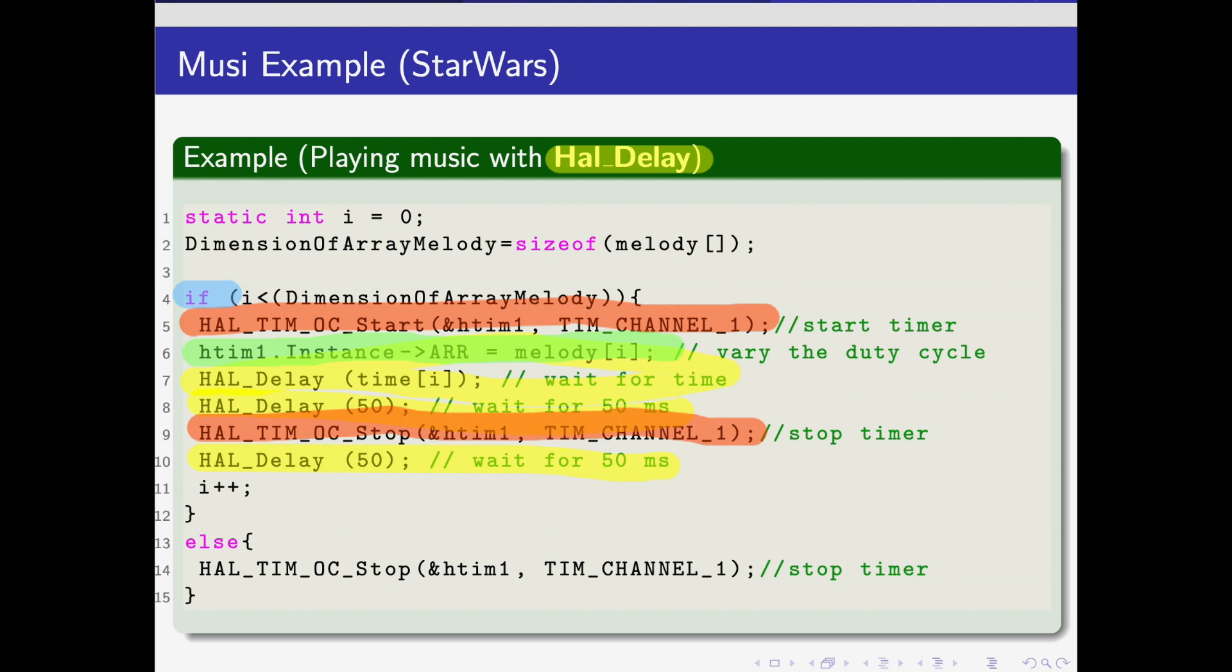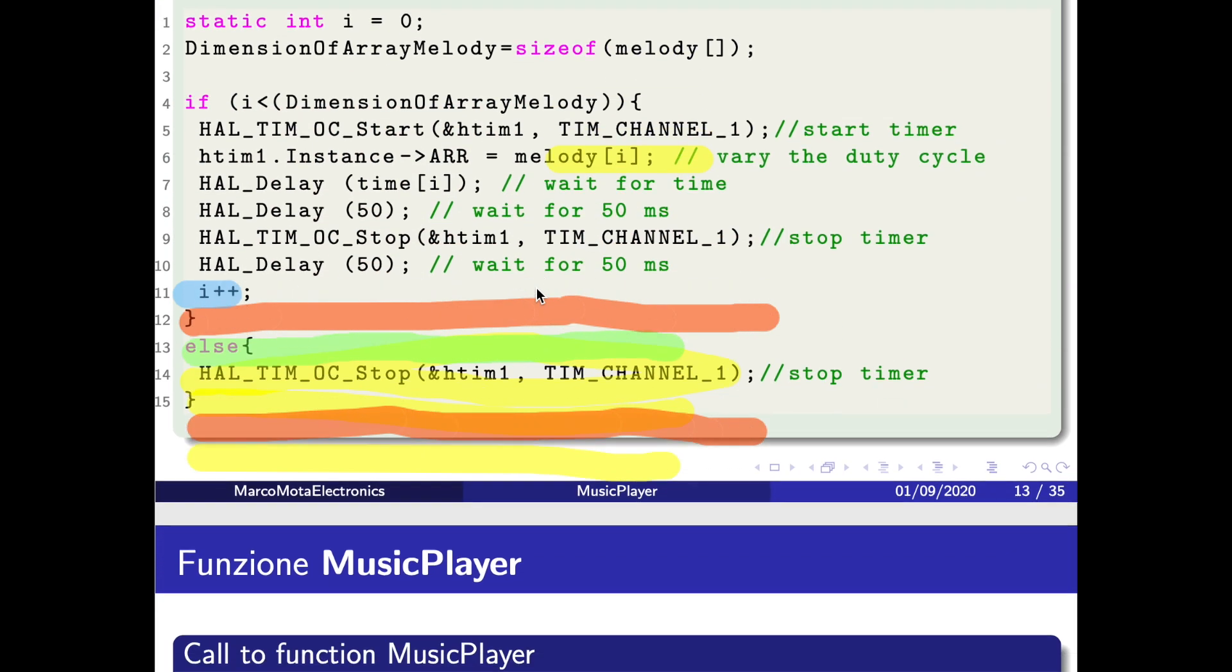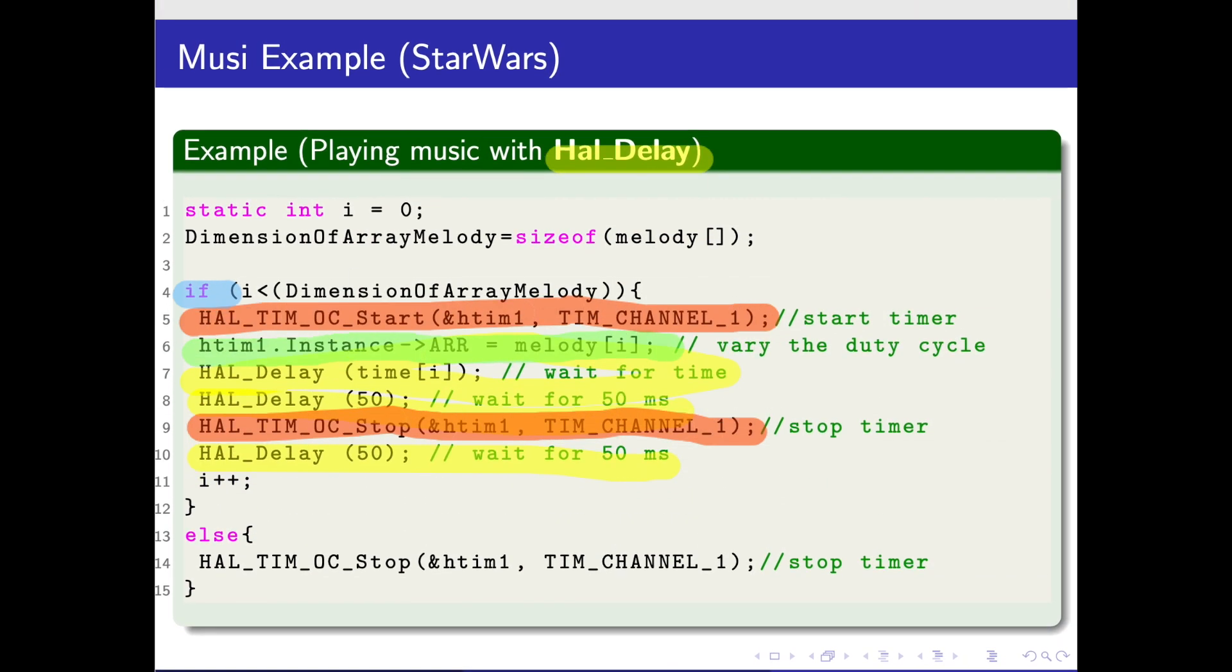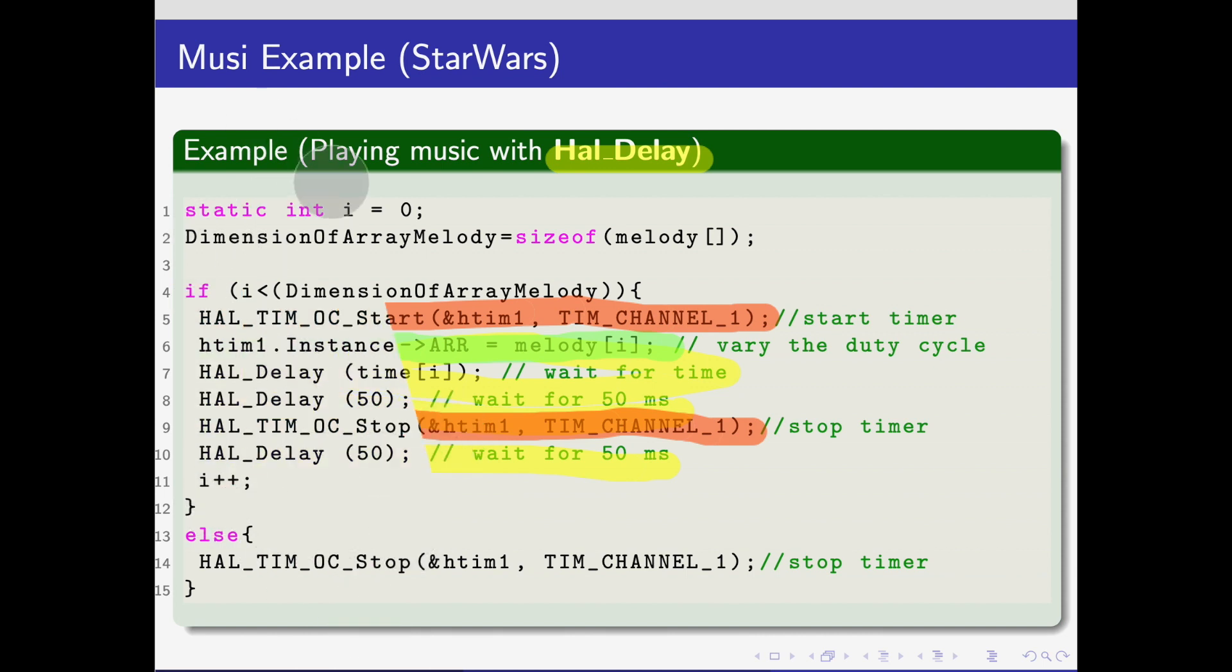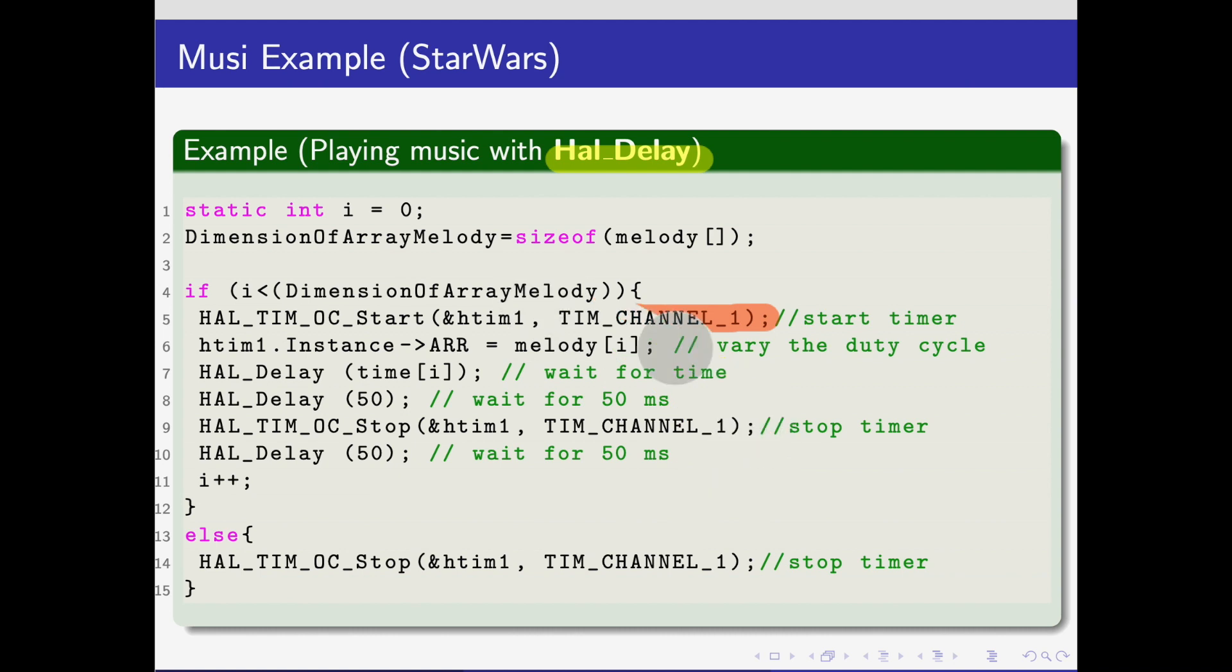This is how the music works with HAL_Delay. Then I use HAL_GetTick, which is very complicated, but we'll try to see how I made it directly in the STM32 environment.